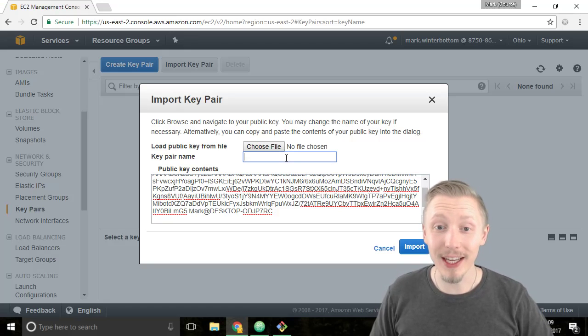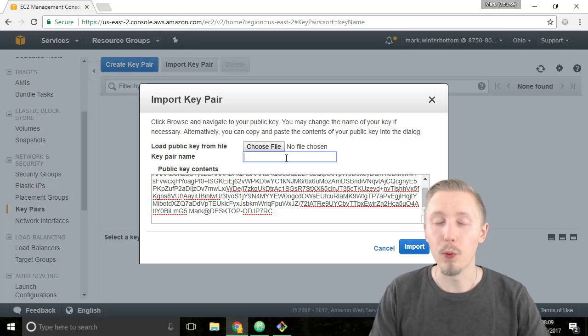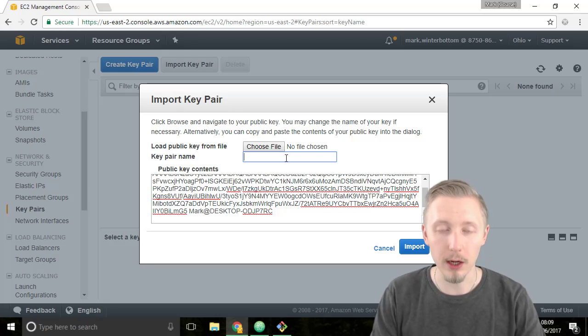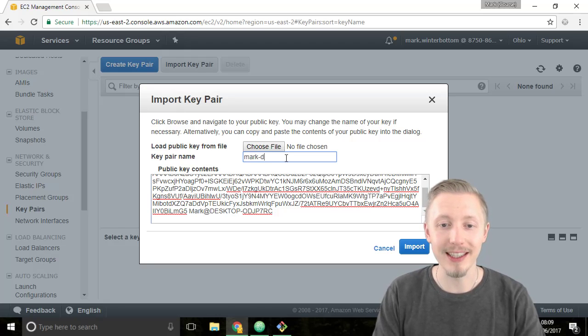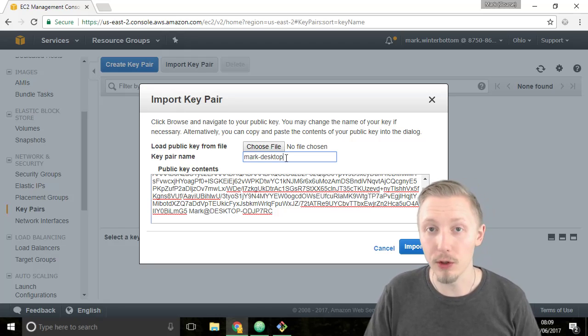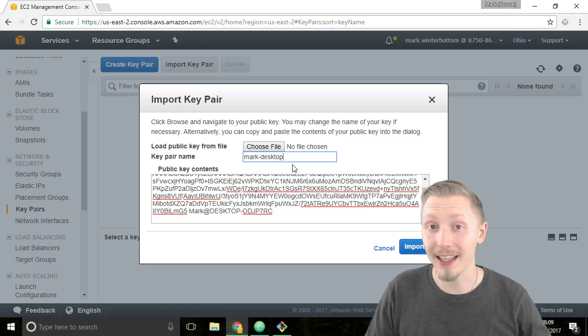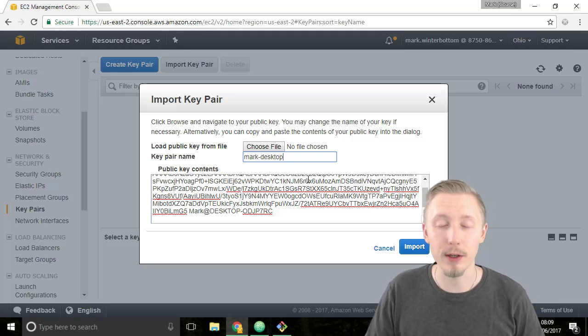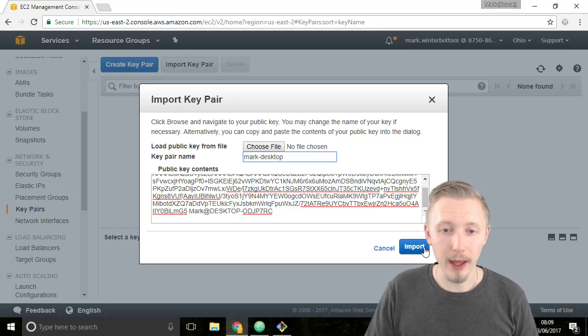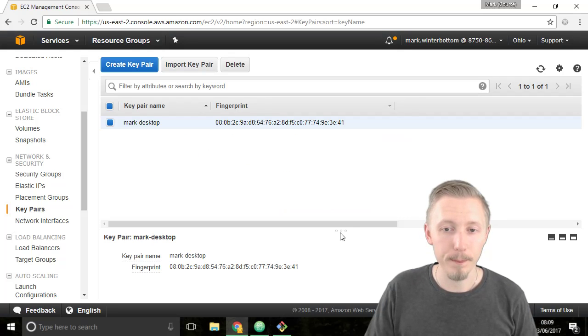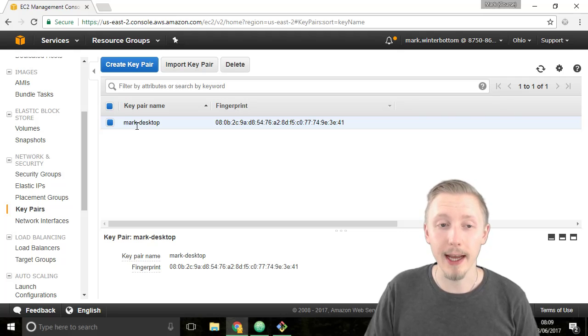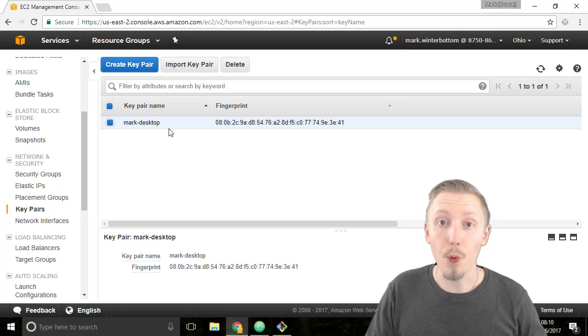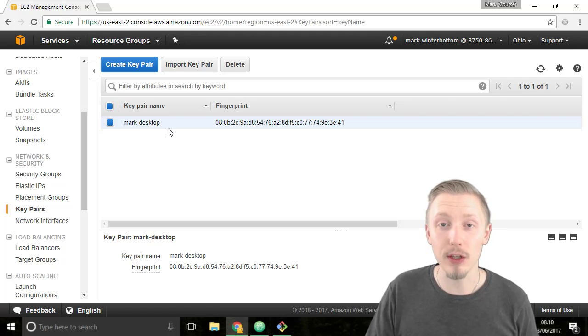We need to give it a name so let's just call it whatever name you want. I'm going to call it mark-desktop. You might want to use your name or your desktop name or whatever computer this key is for. Once you've typed that you can click on import. Alright so now our key is imported into AWS we can go ahead and create our server.